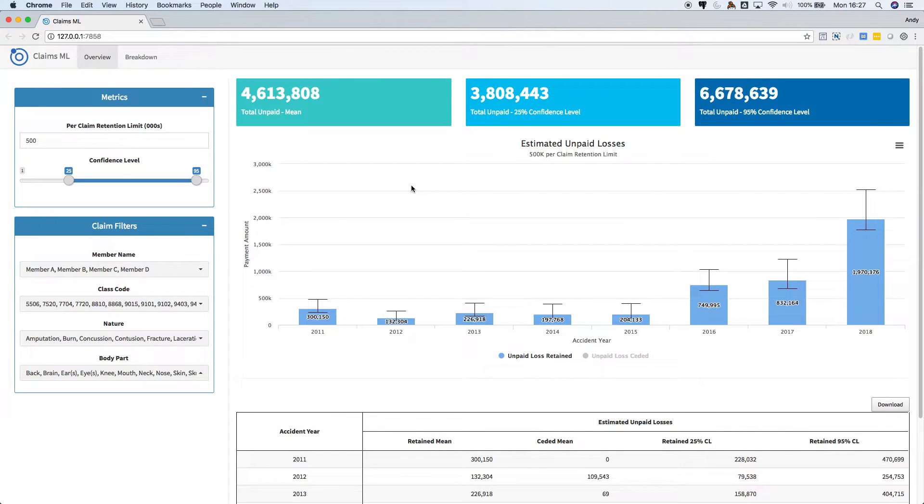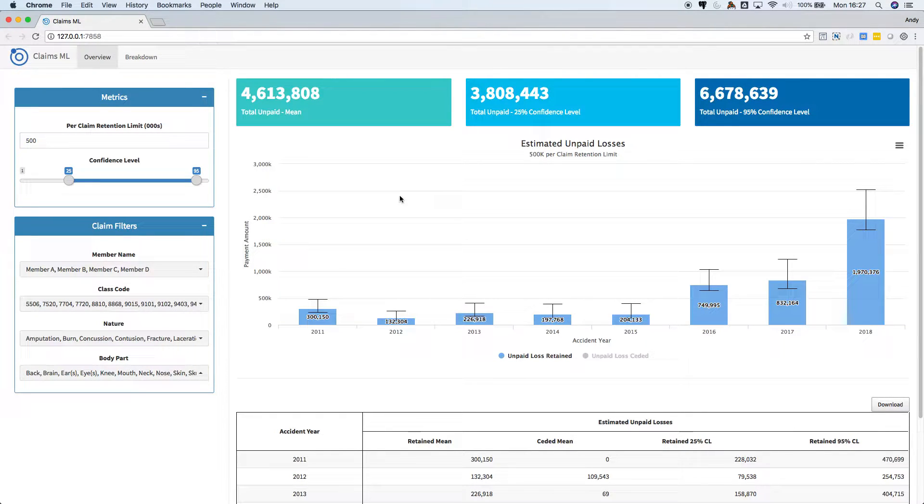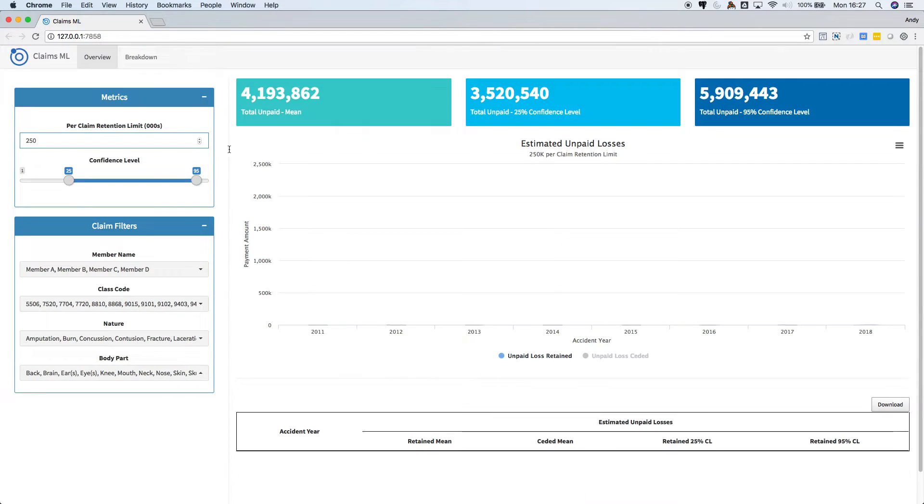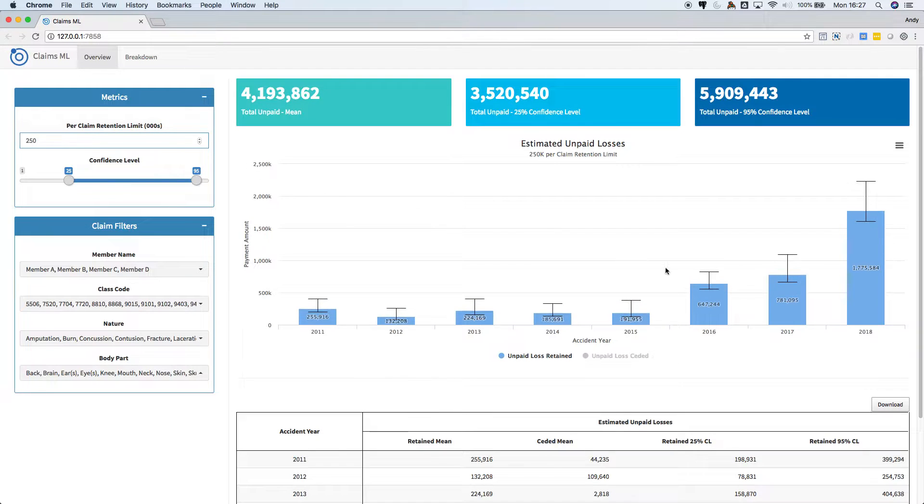We are currently looking at predicted losses with each claim capped at $500,000, but we can adjust the per claim retention limit here. So now we are looking at a $250k per claim retention limit.